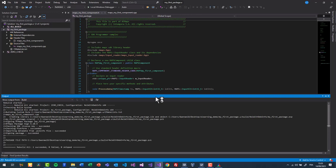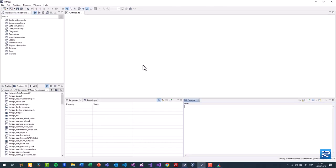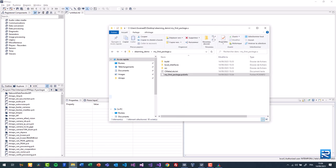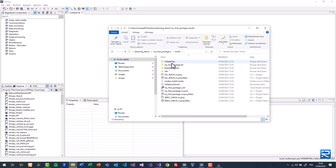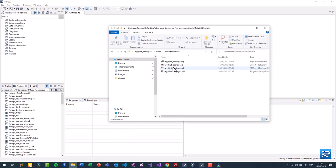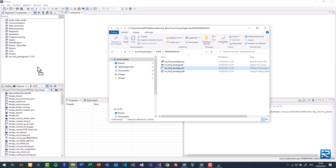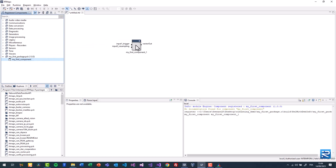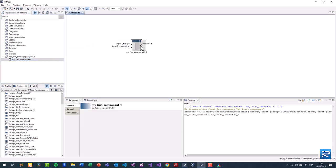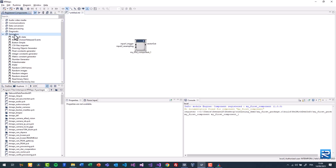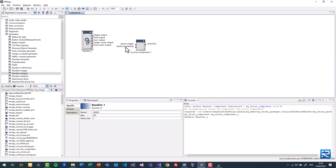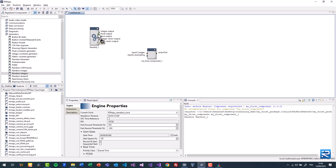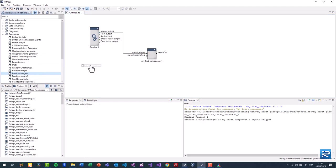Now launch RT Maps to test this brand new package. Locate the package and load it into RT Maps. Drag and drop the component onto the diagram. This component has 2 inputs, 1 output and no properties. This component is actually a vectorizer that concatenates 2 integers on its output.